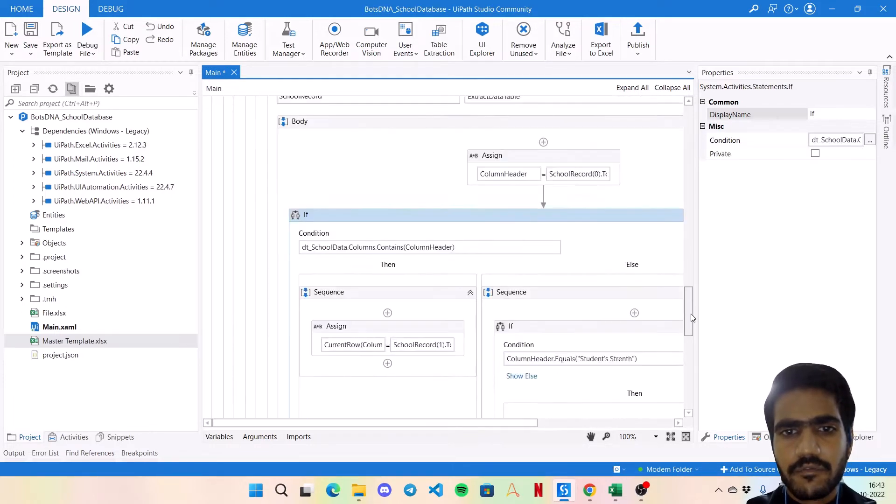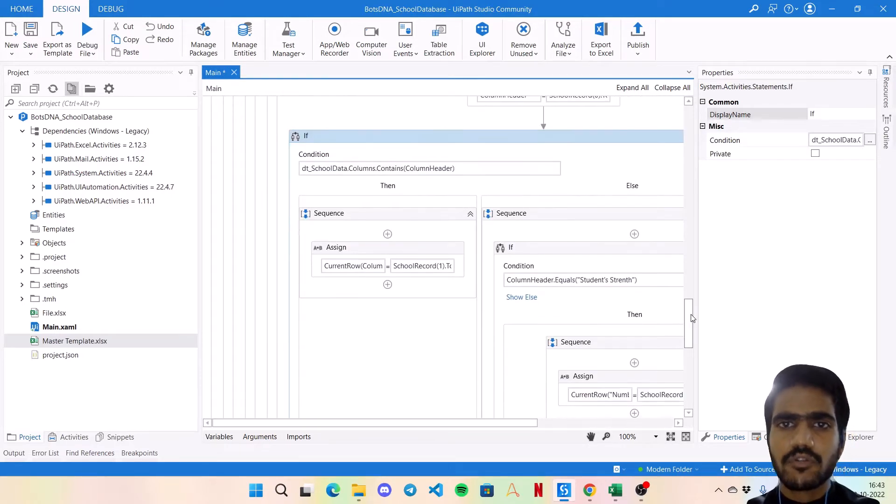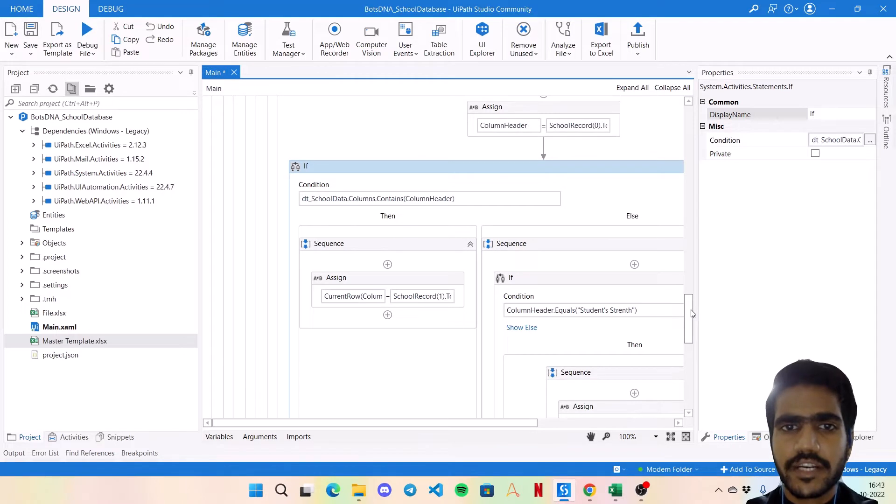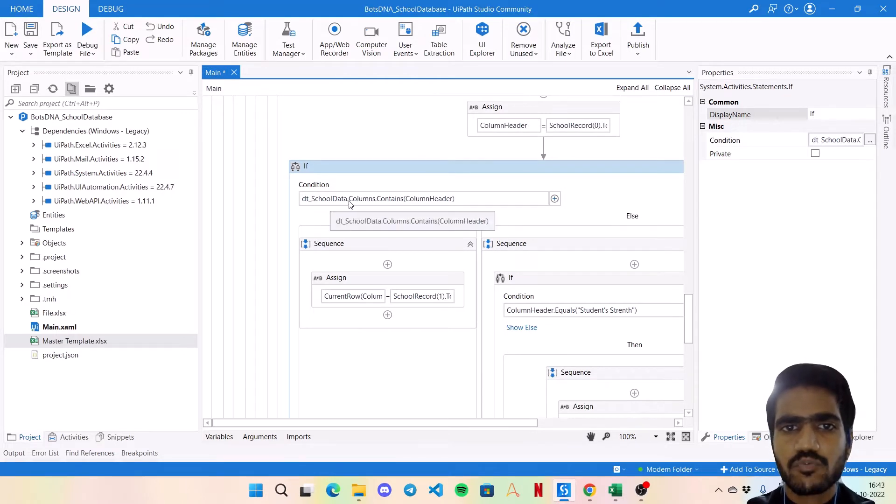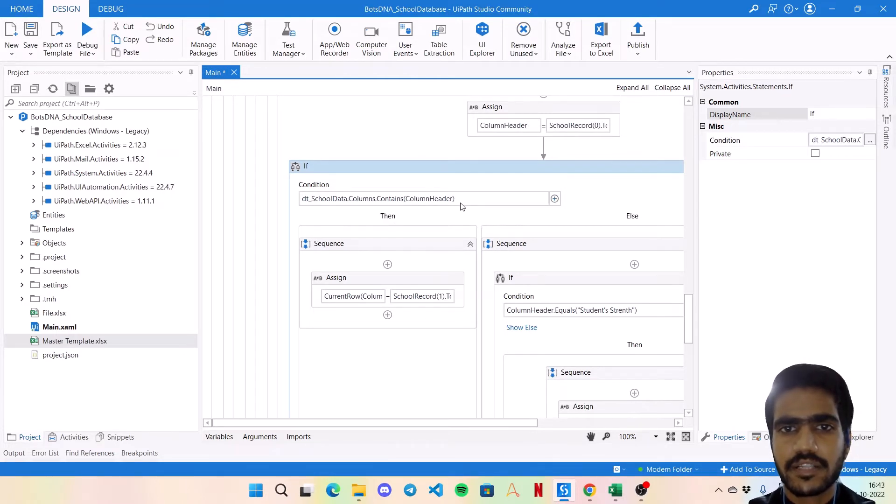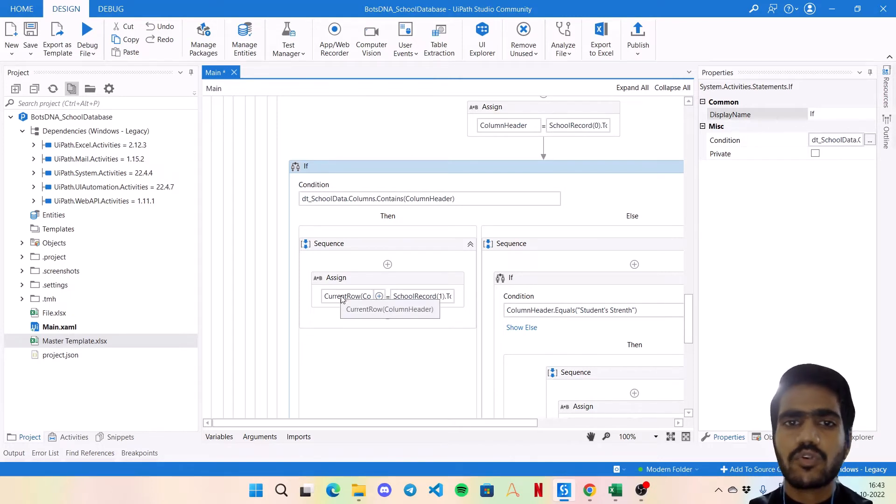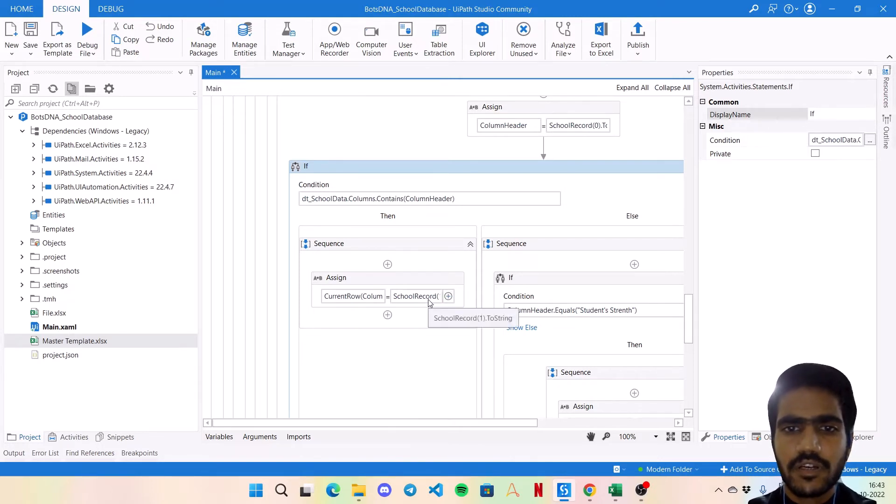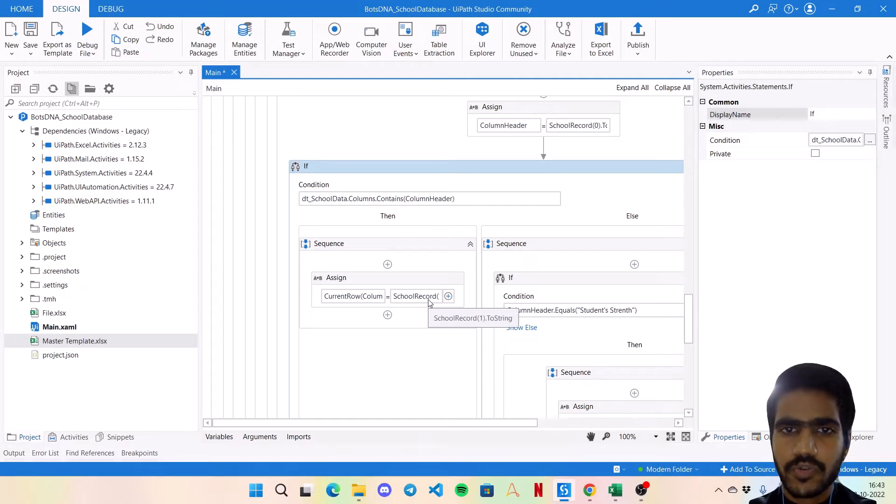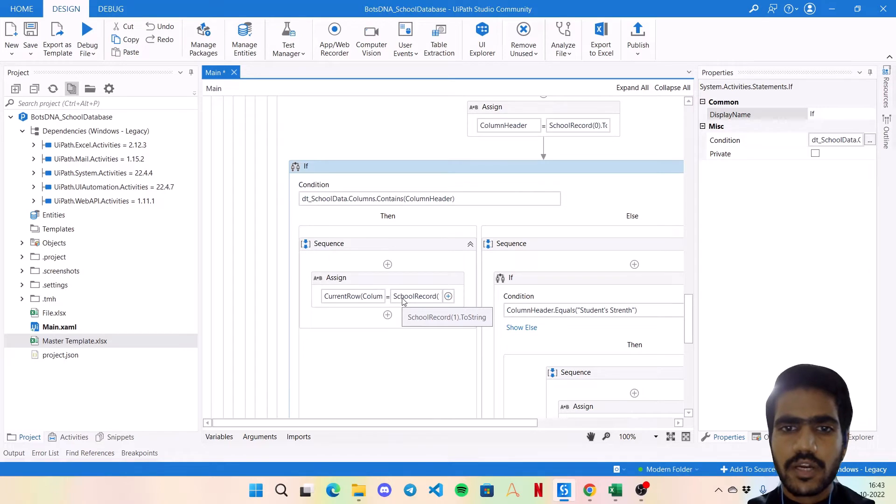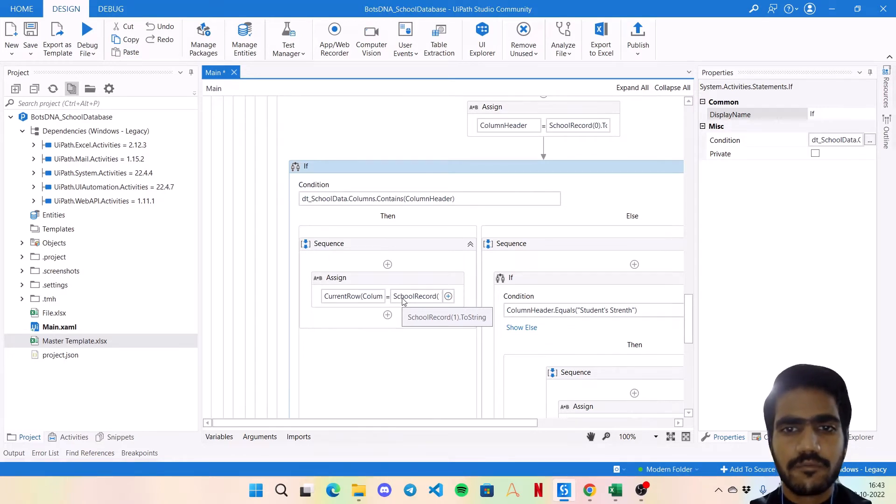Then if this particular column header exists in your data table columns, like dt_school_data dot Columns dot Contains this column header, then simply assign that current row column header value with the school_record one dot ToString. So over here the school record is referring to the entry that we have fetched from the table in the browser.